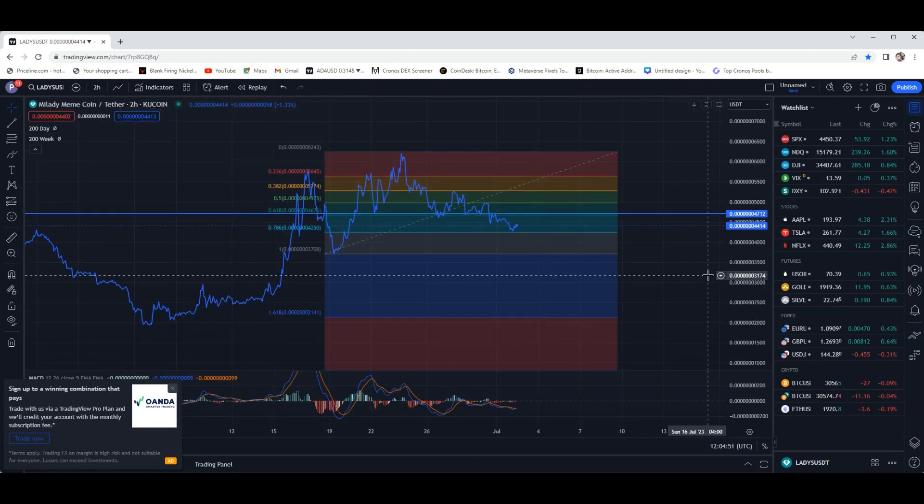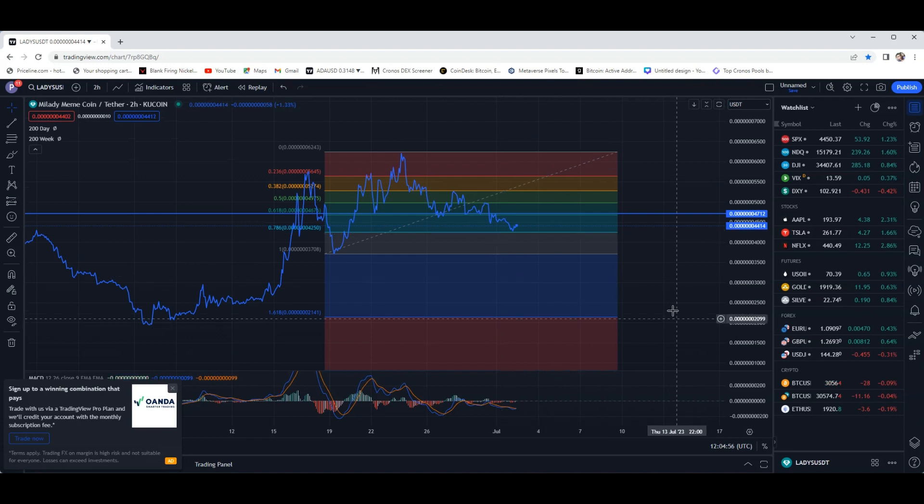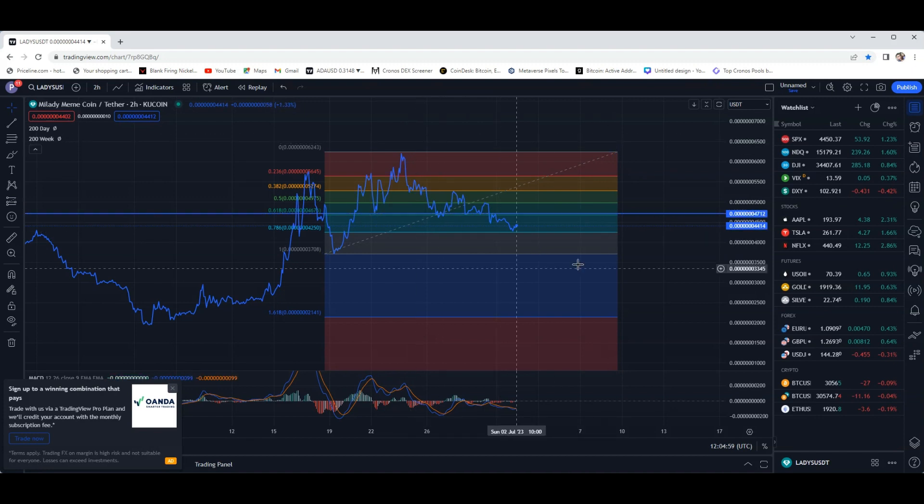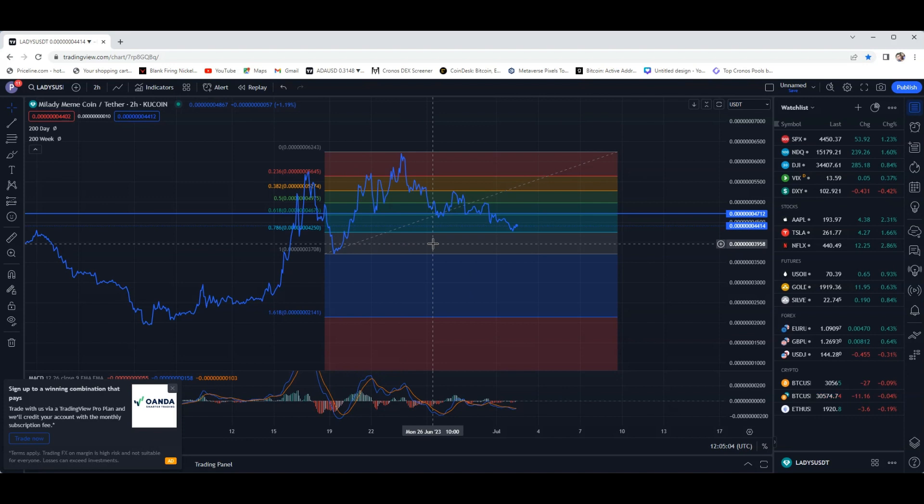But regardless, this could be a good ample opportunity. Obviously I'm not giving out financial advice, but to add to your bags. Right now everything on Milady is on a fraction of the price. If this is something long-term that you believe in, especially like I've been screaming to the hills, the market cap is so low.